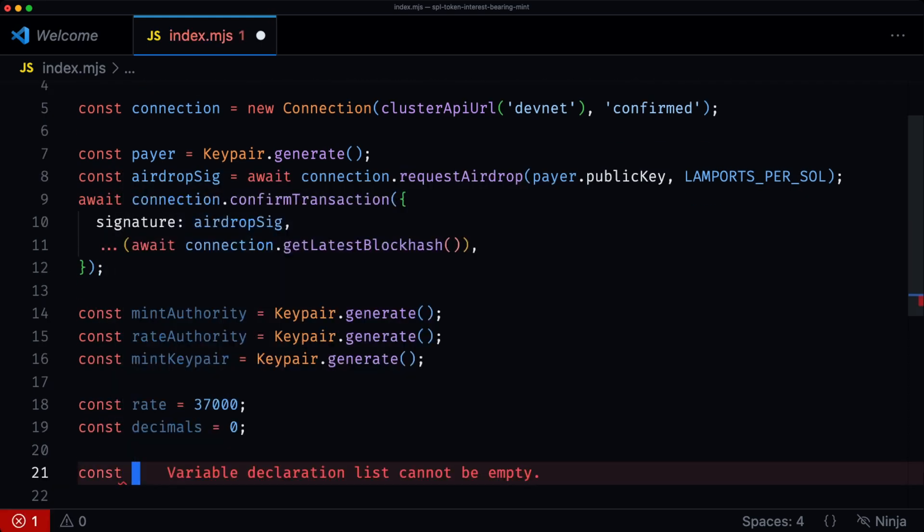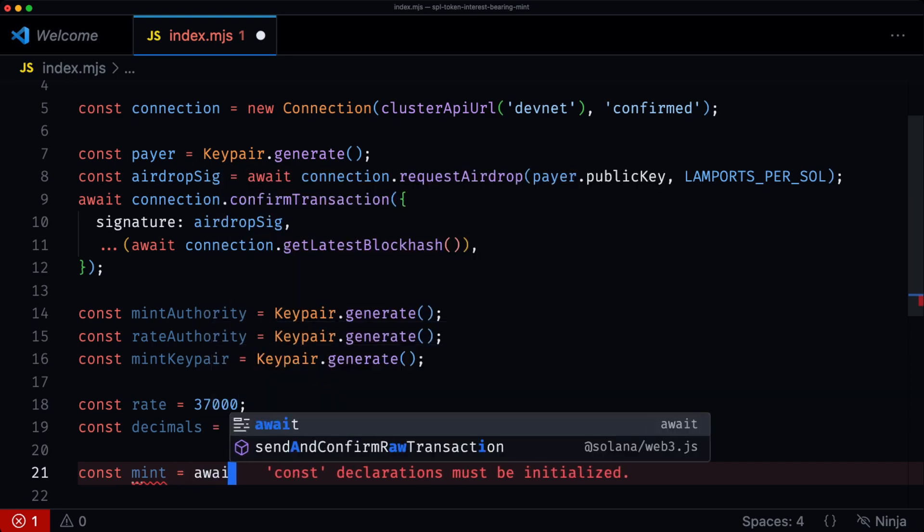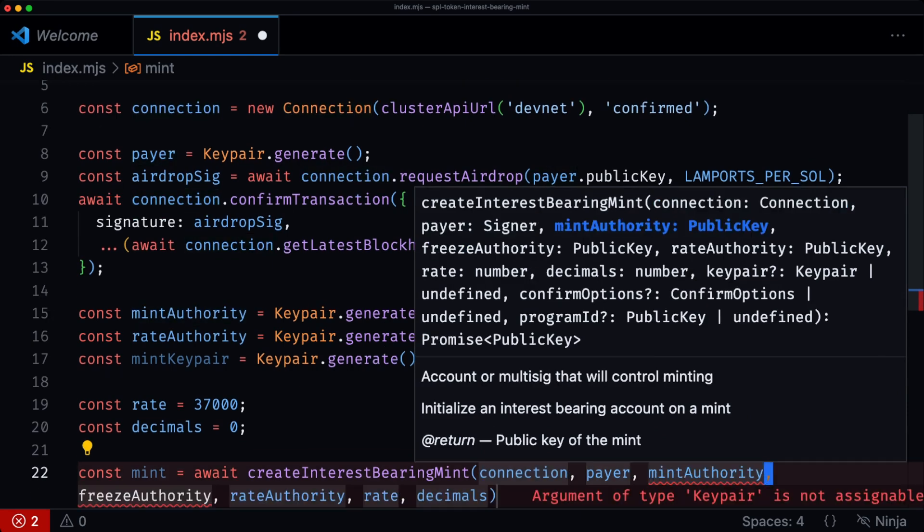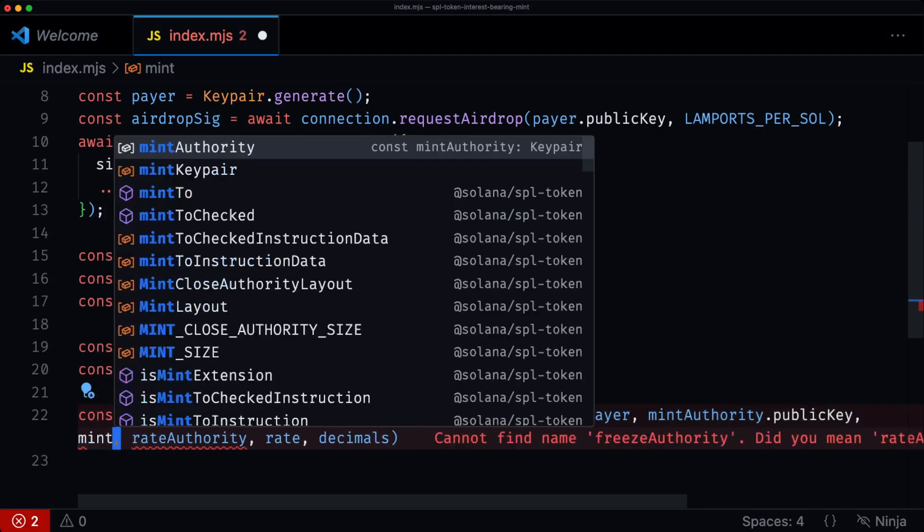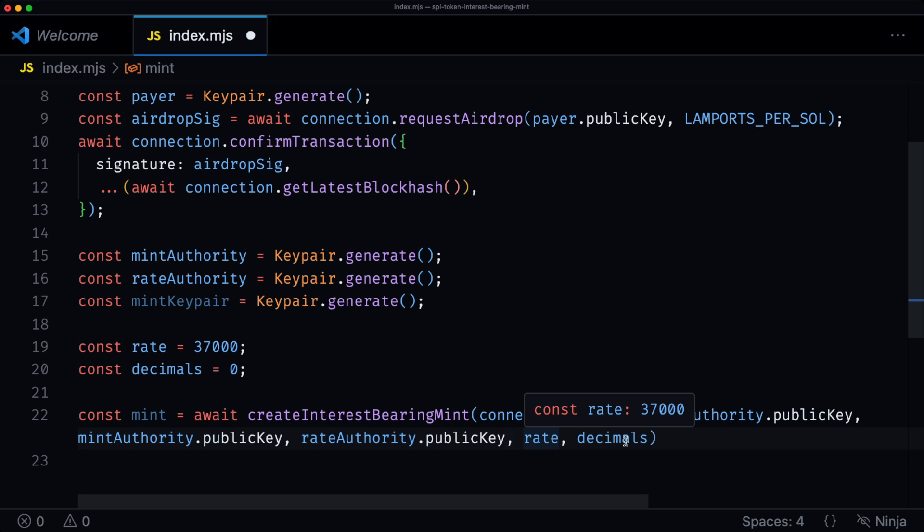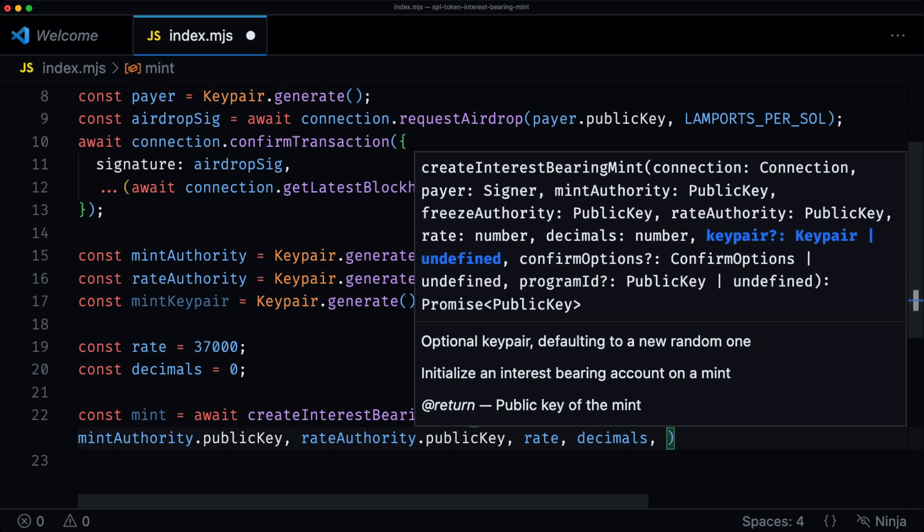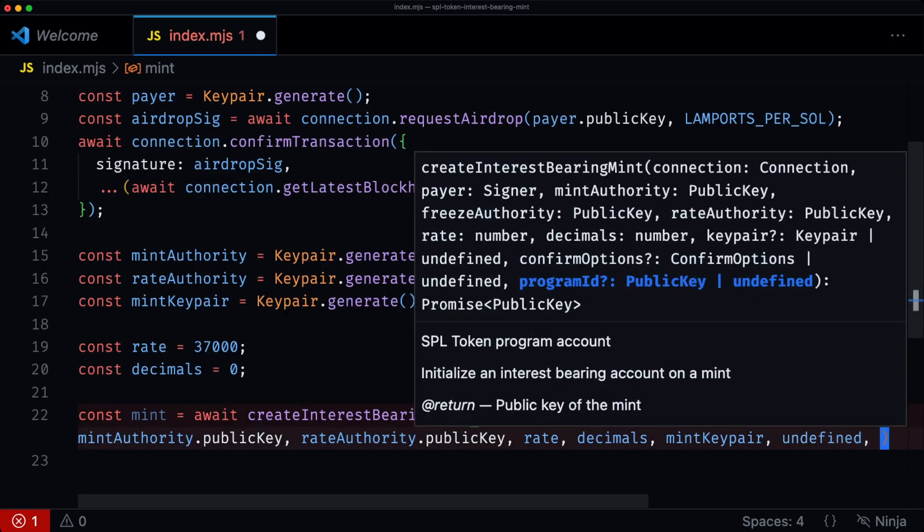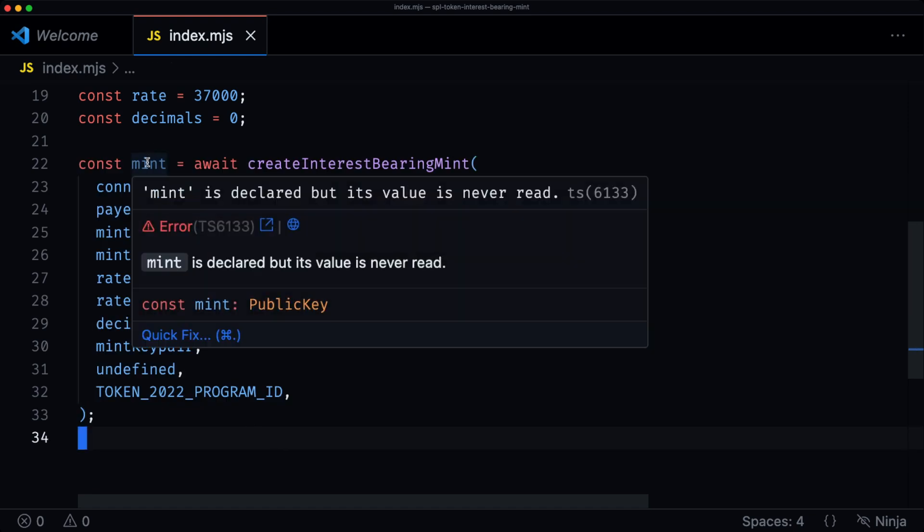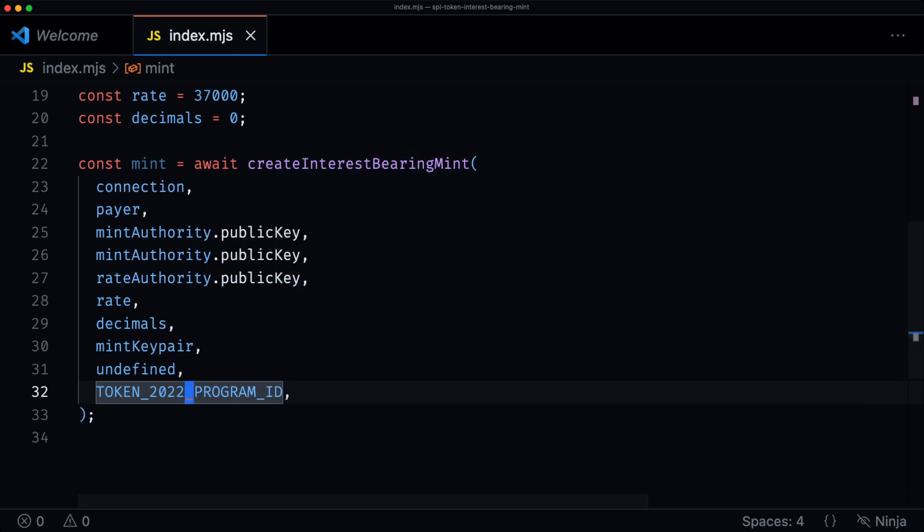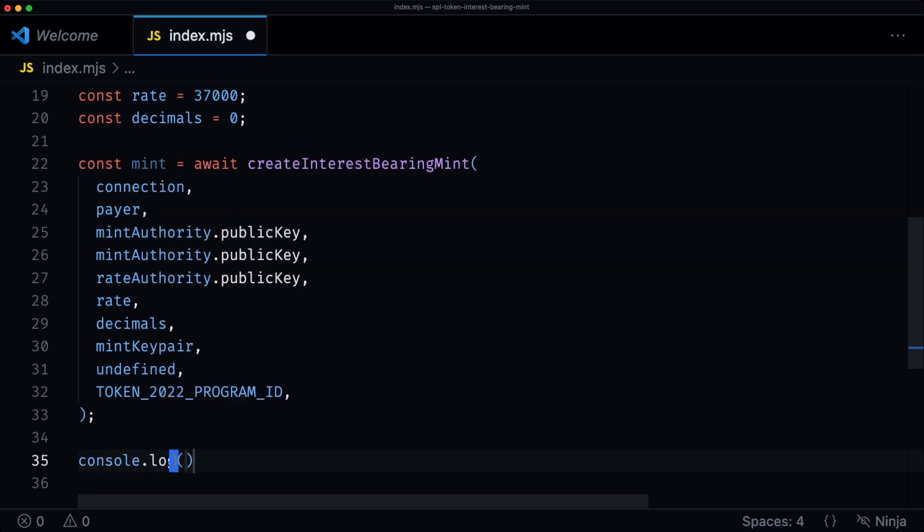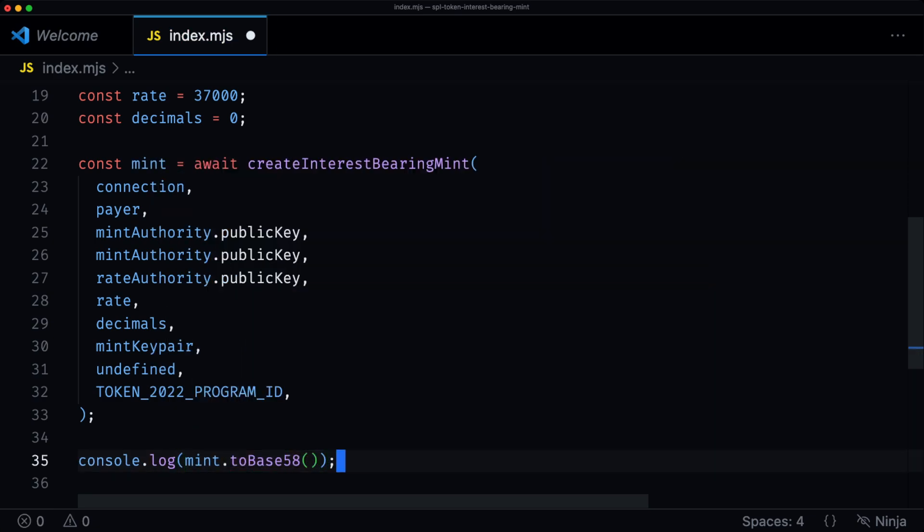Now that we have all of the required properties for our mint, we're now going to use the new helper function, which is create interest bearing mint, which takes a connection, takes a payer, takes a mint authority, takes a freeze authority, which in our case is still going to be the same as the mint authority, takes the rate authority, which is the authority that can update the interest rate. It takes the rate, the decimals, the key pair. And it then takes options, which we're going to leave as undefined, and then the token 22 program. So this would actually create for us a new account, initialize it as a mint, and also apply the interest bearing mint extension. We're just going to log that so that we can see on Solscan.